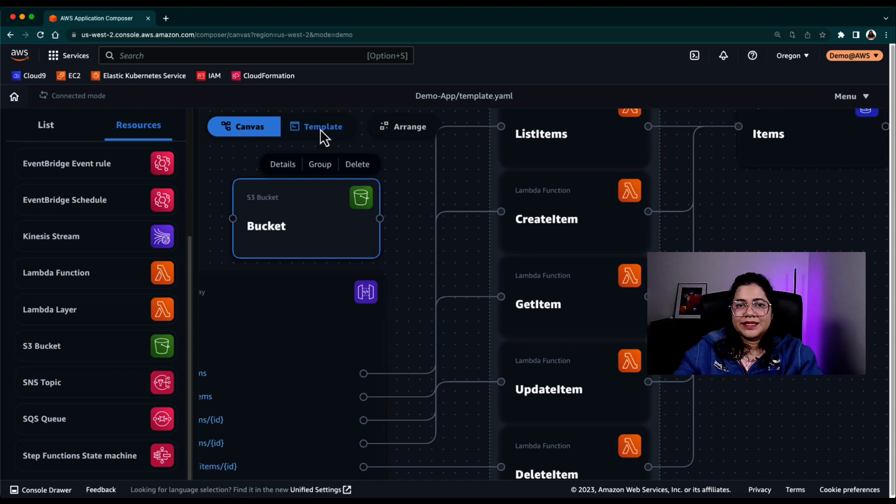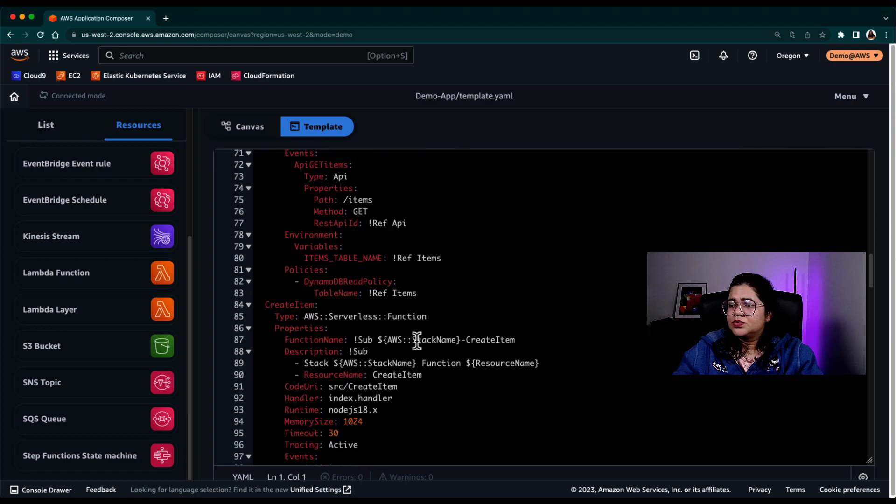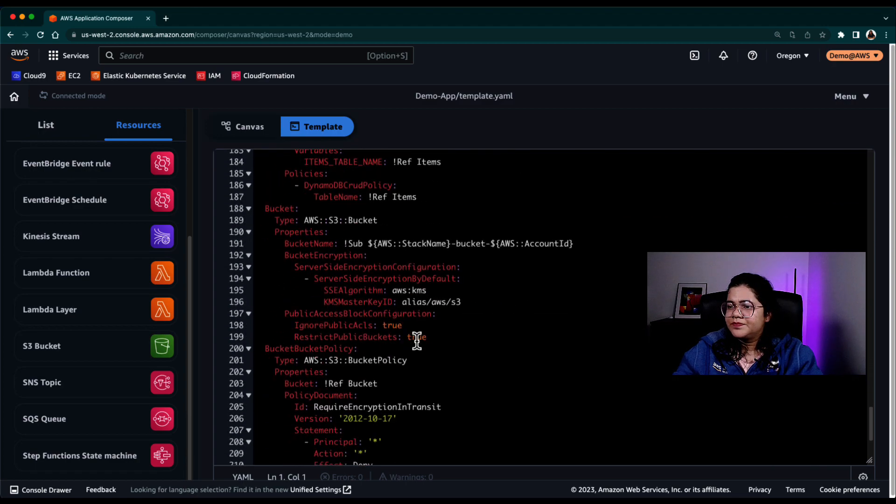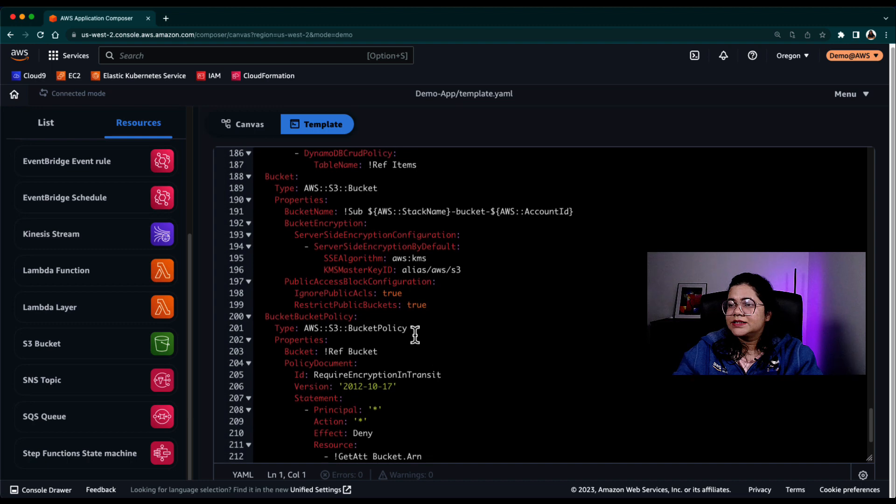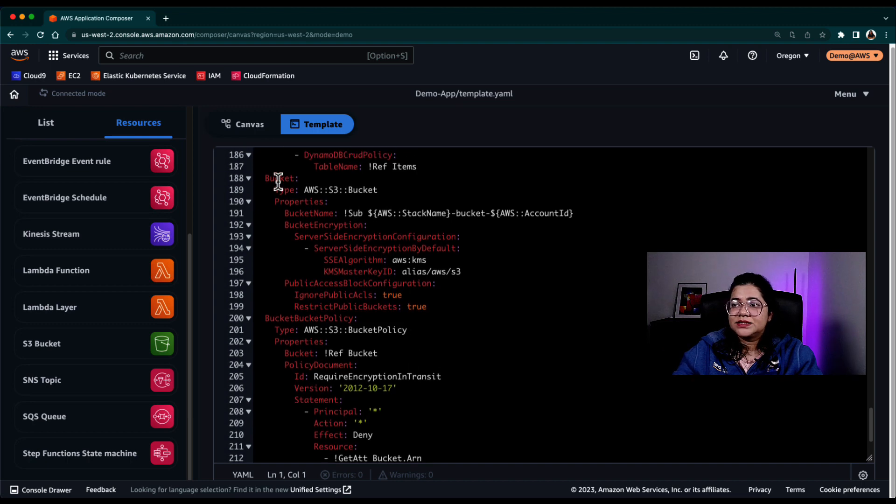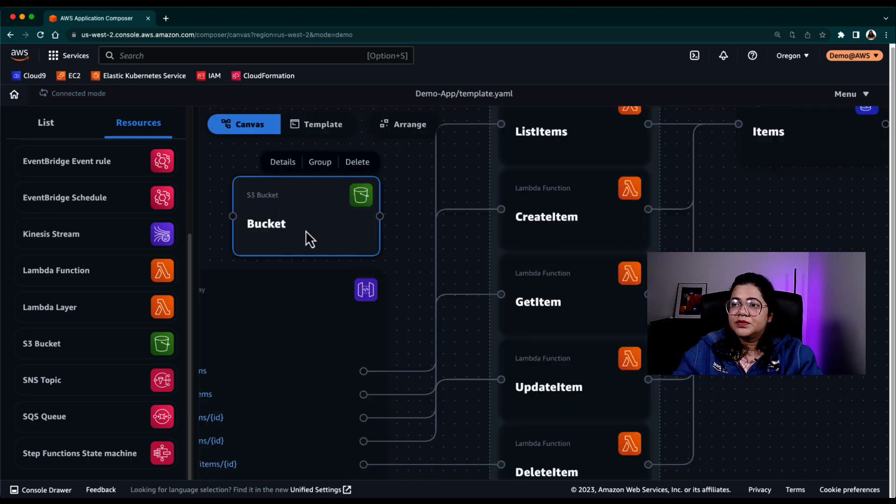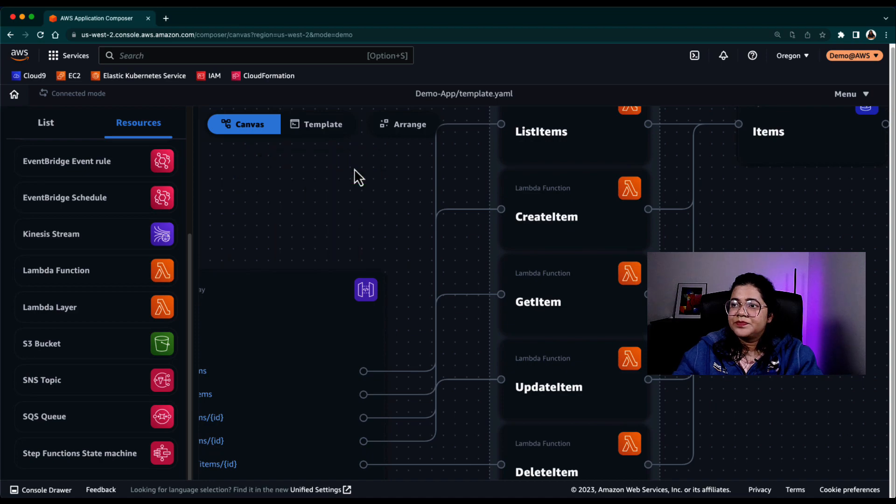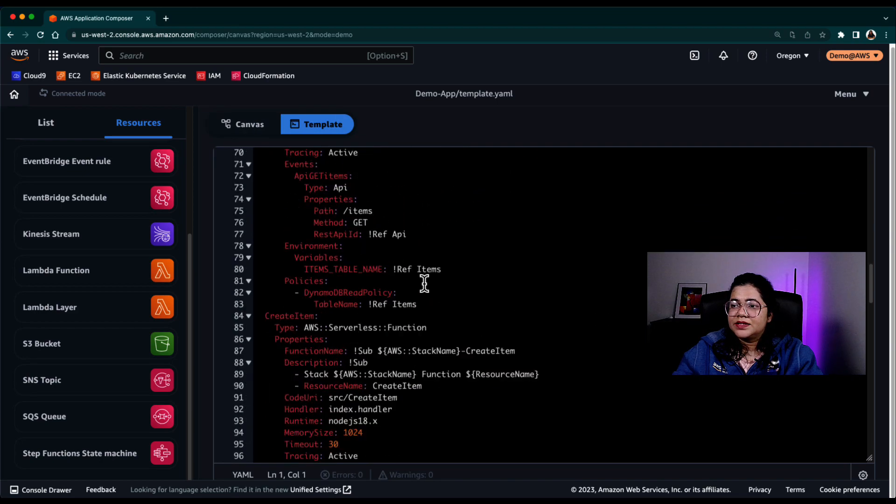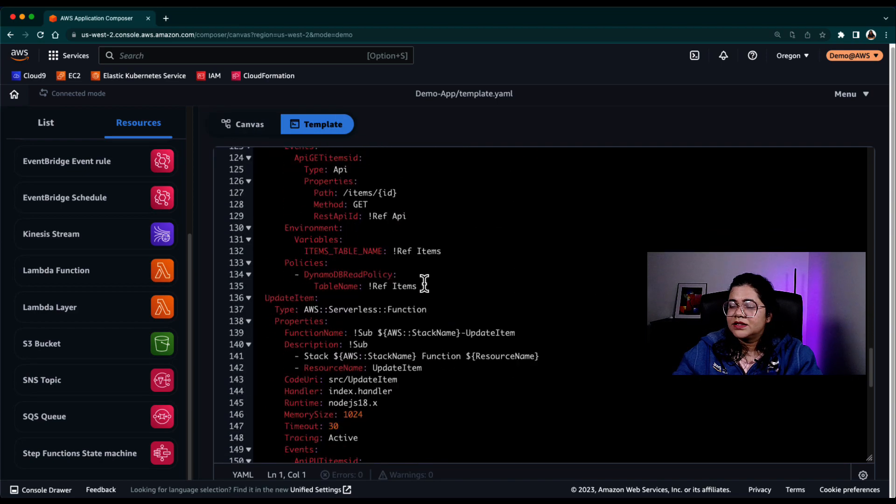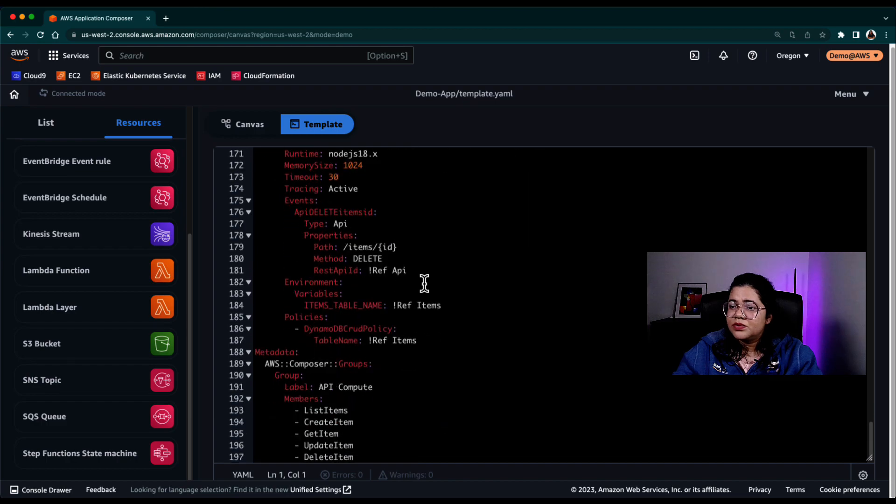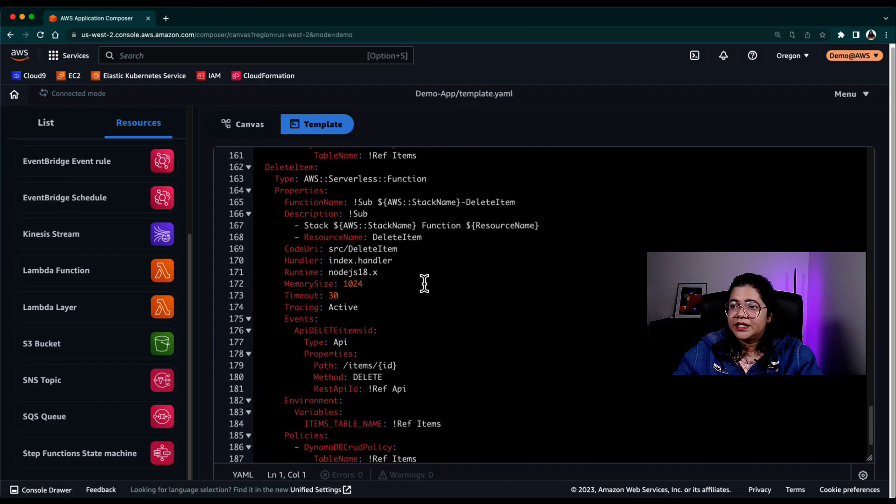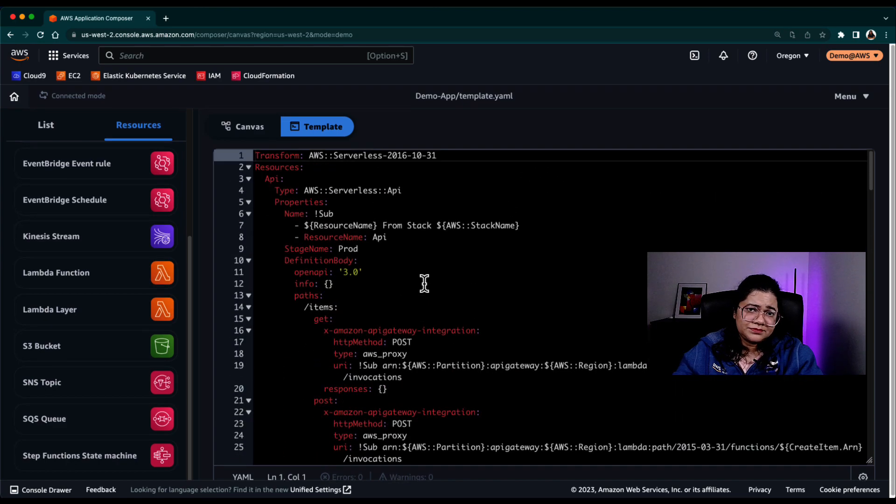So if you go to the template, you can actually scroll down and see there is an AWS S3 bucket that gets automatically added. Let me quickly remove this and go back to template.